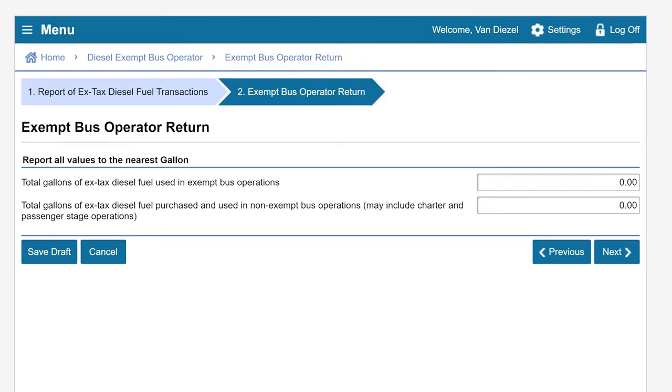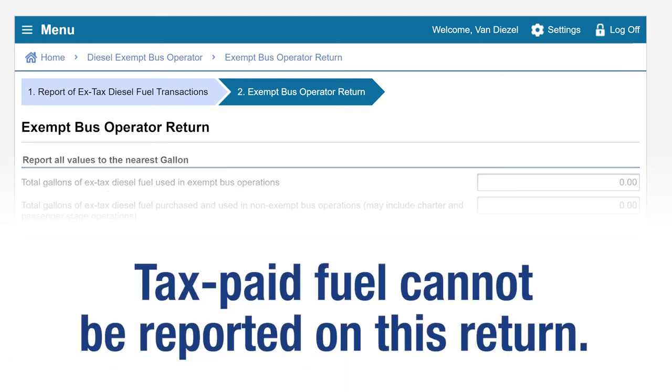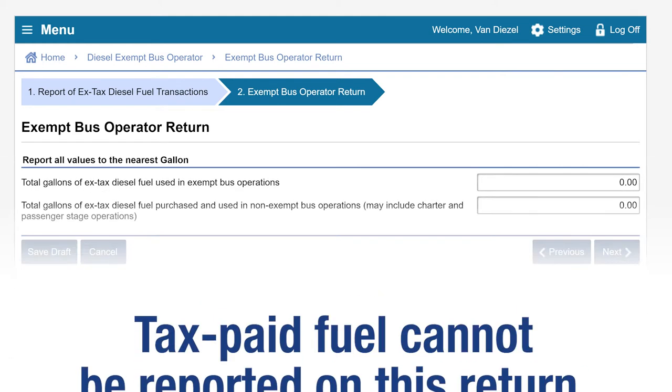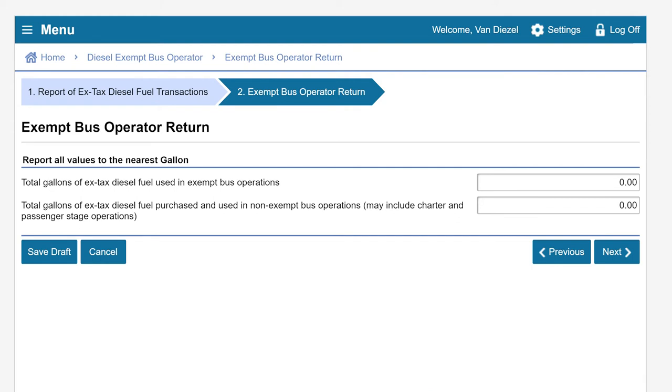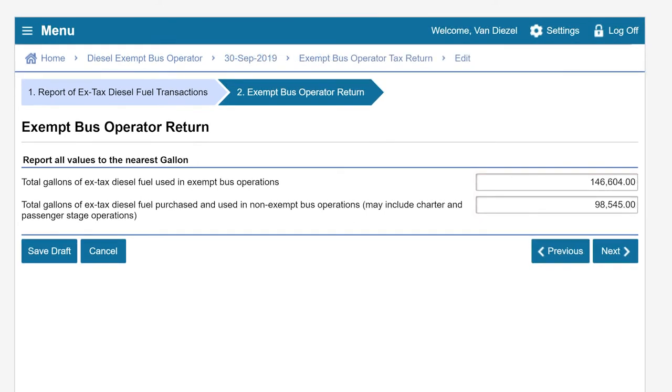This brings us to the Exempt Bus Operator Return page. Please note, tax-paid fuel cannot be reported on this return. Report the total gallons of both dyed and undyed X-Tax diesel fuel used in exempt and non-exempt bus operations during this period, if any, to the nearest gallon. In this example, we have 146,604 total gallons of X-Tax diesel fuel used in exempt bus operations and 98,545 gallons of X-Tax diesel used in non-exempt bus operations. After entering our values, we will click Next.